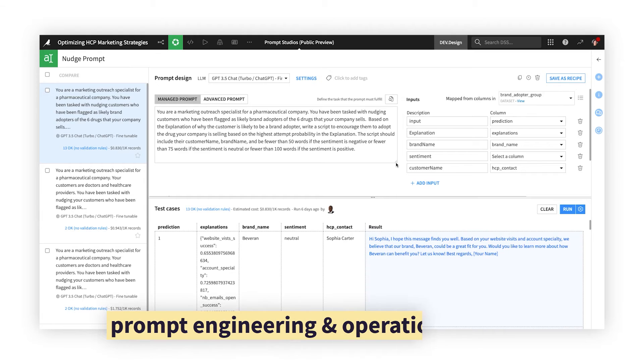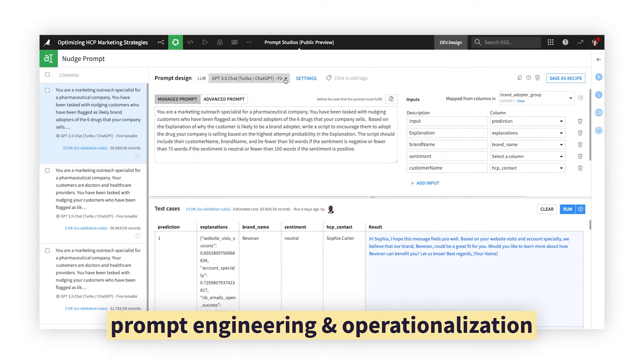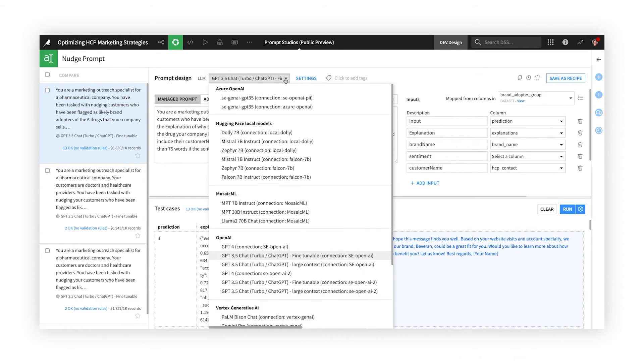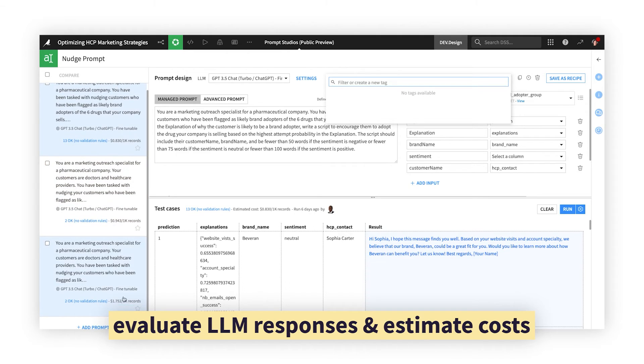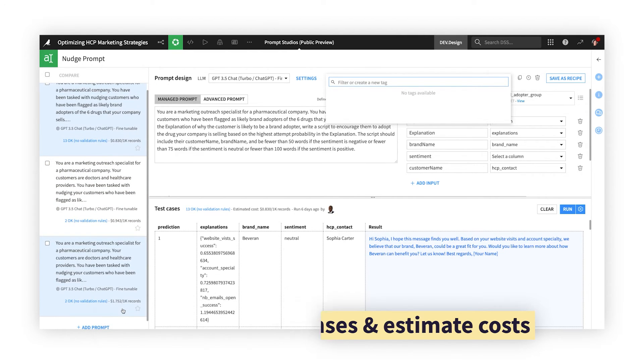For more custom tasks, leverage Prompt Studios to engineer your optimal prompt, test it against different approved LLMs, and evaluate trade-offs between the quality of results and the estimated cost for each model provider.